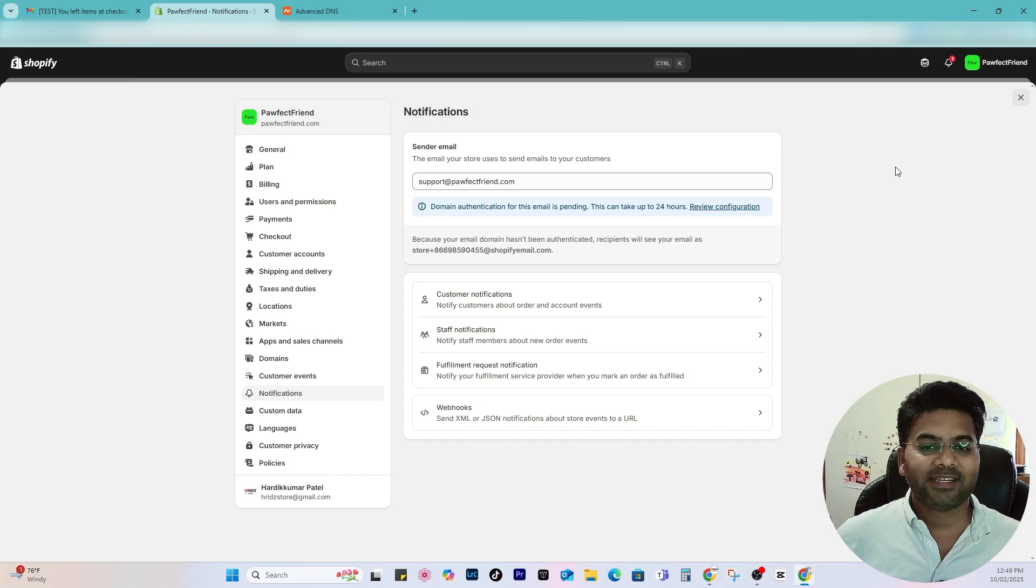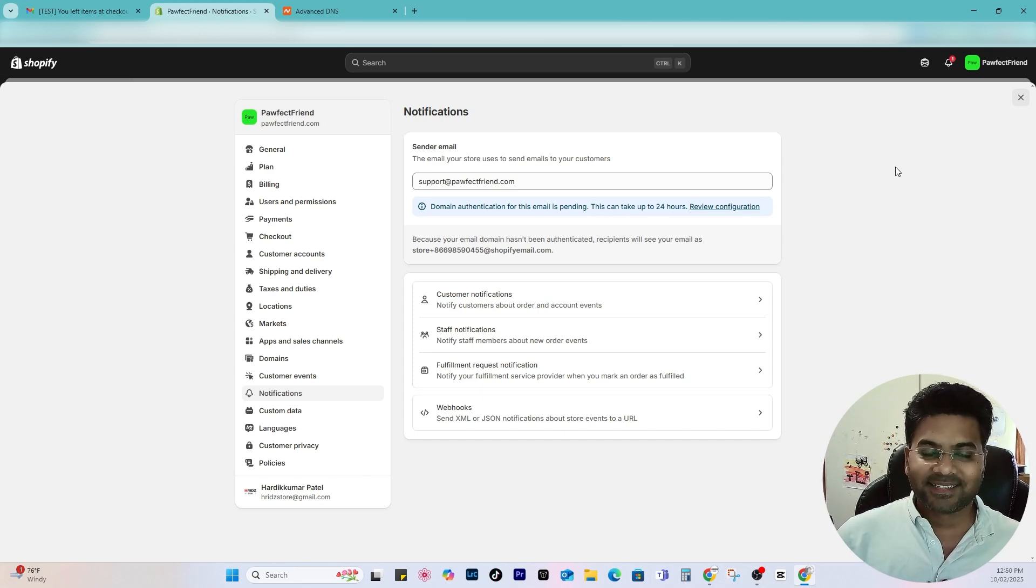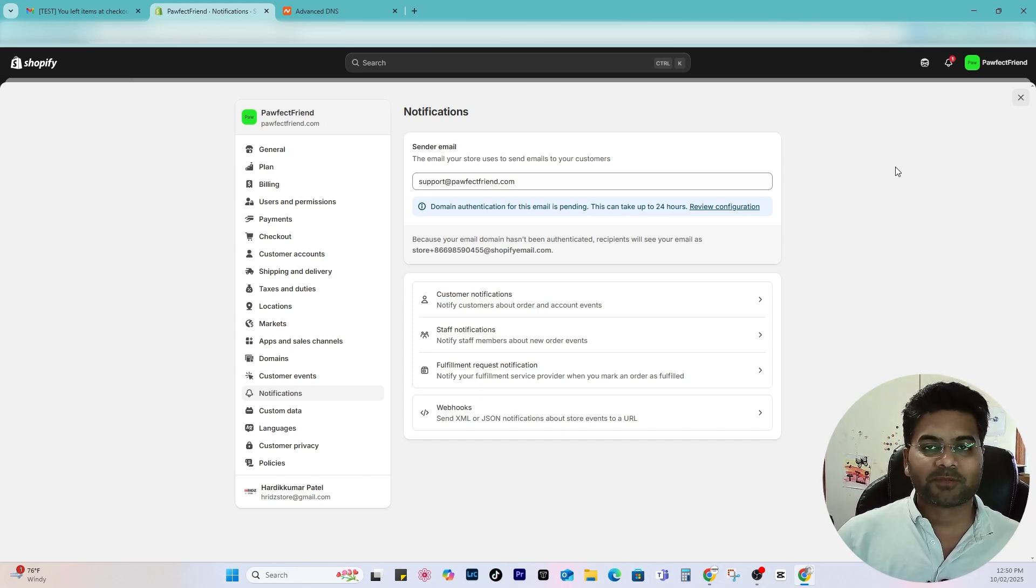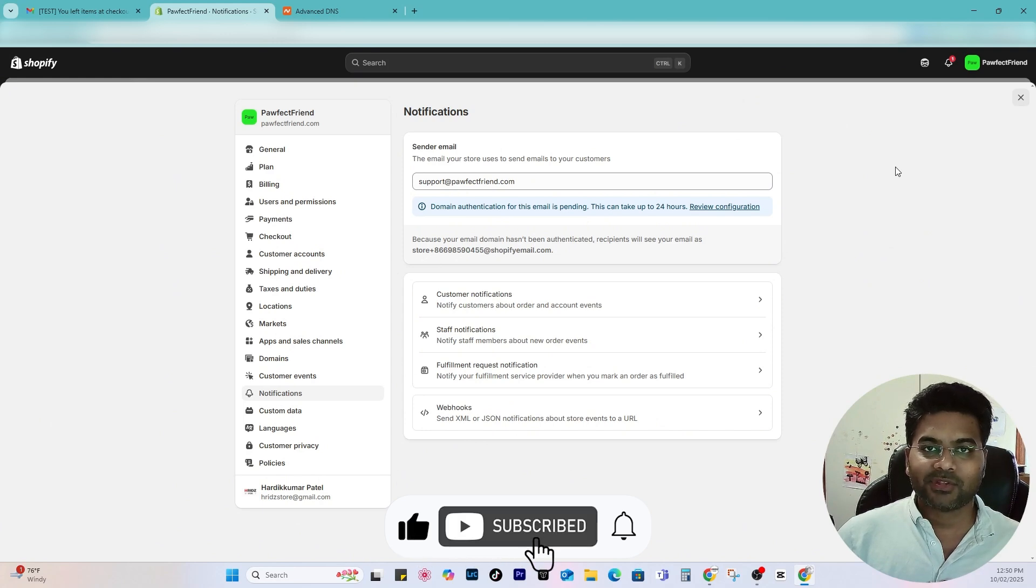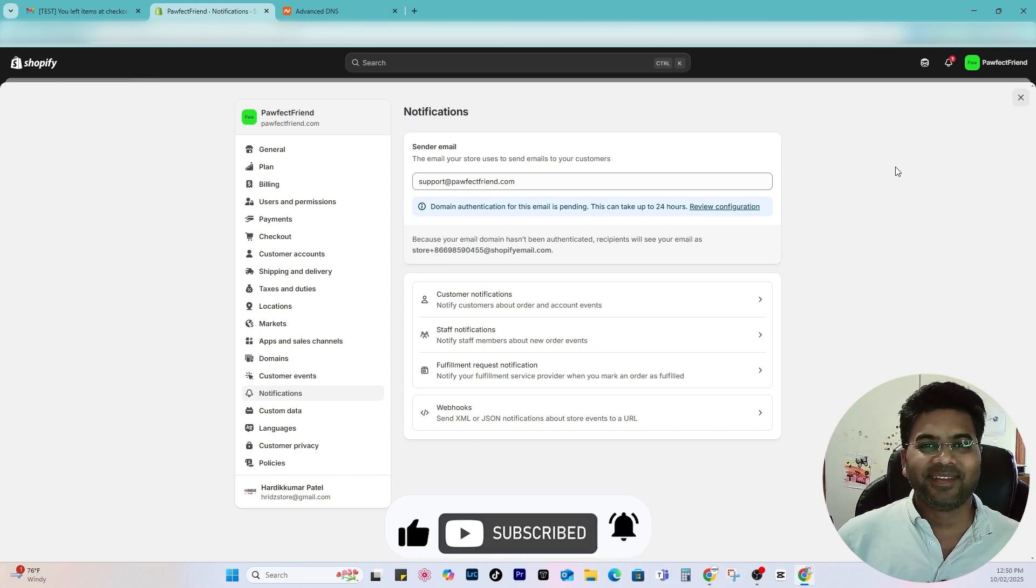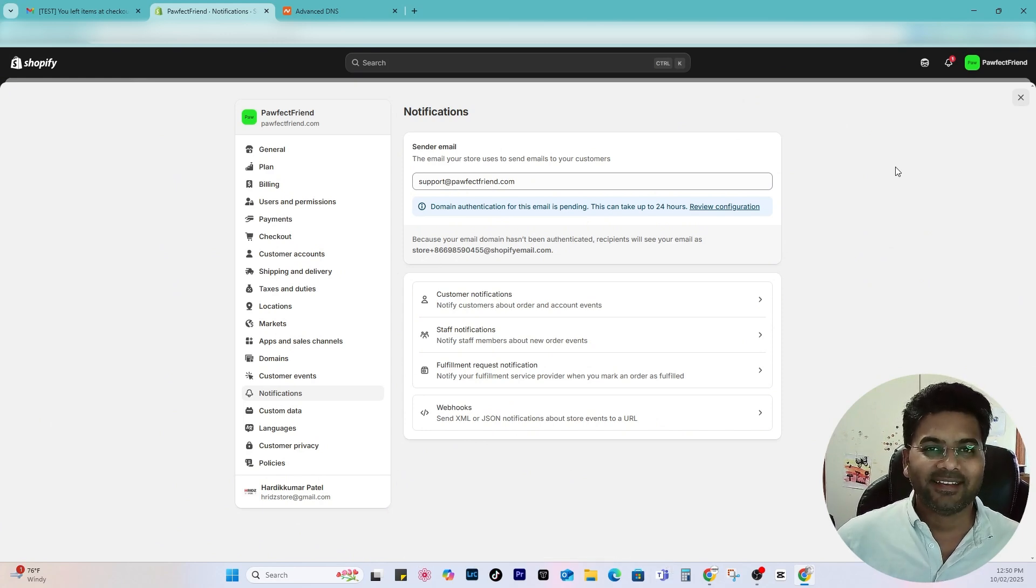Okay, so that's how you can fix the domain name authentication and make sure your business email is showing up instead of funny Shopify email URL. So that's it. If you have any questions, comment, make comment box below, thumbs up to this video and subscribe to this channel. Hope to see you next time. Take care, bye bye.